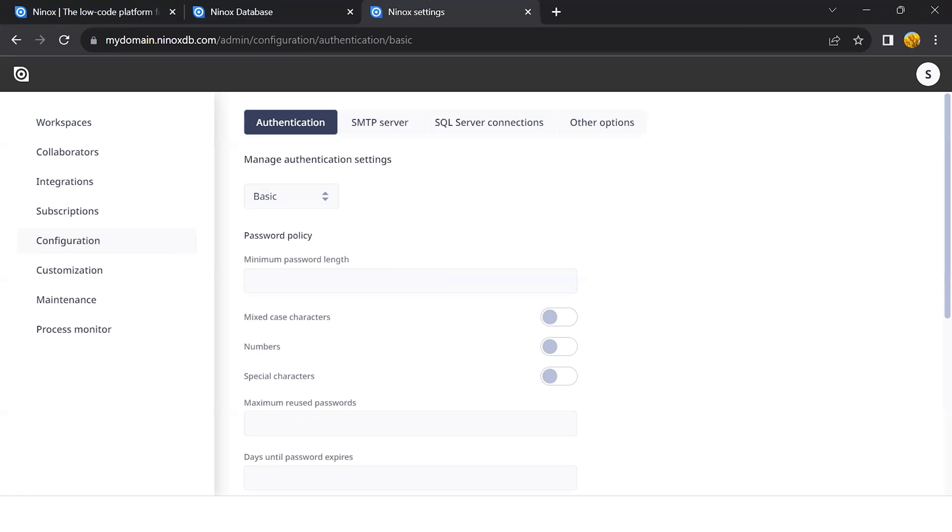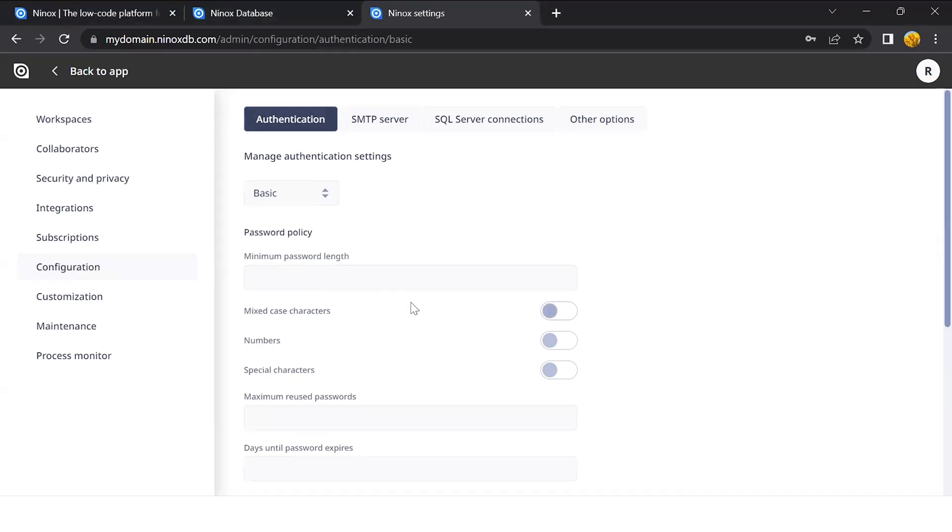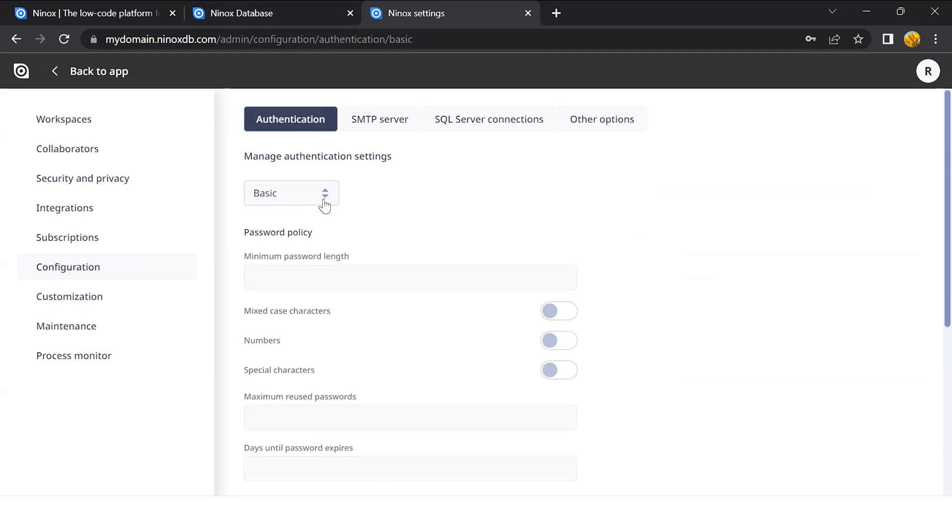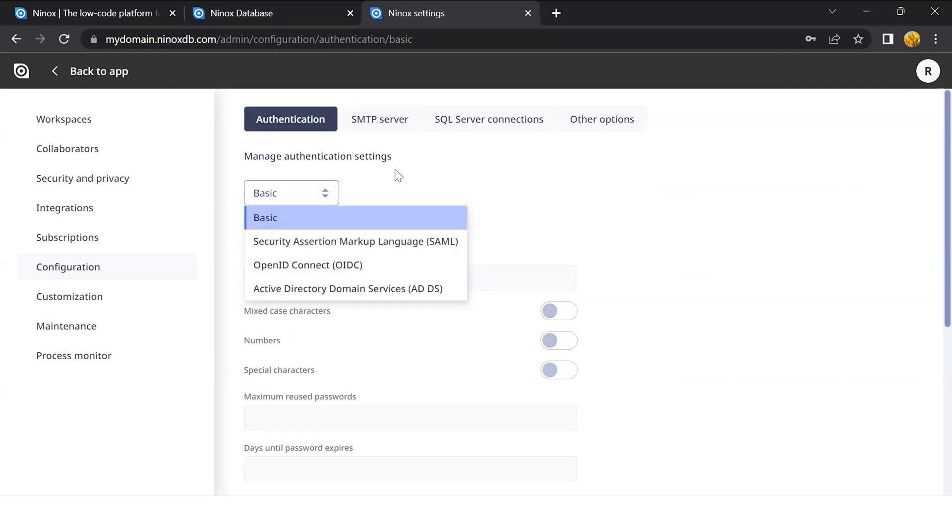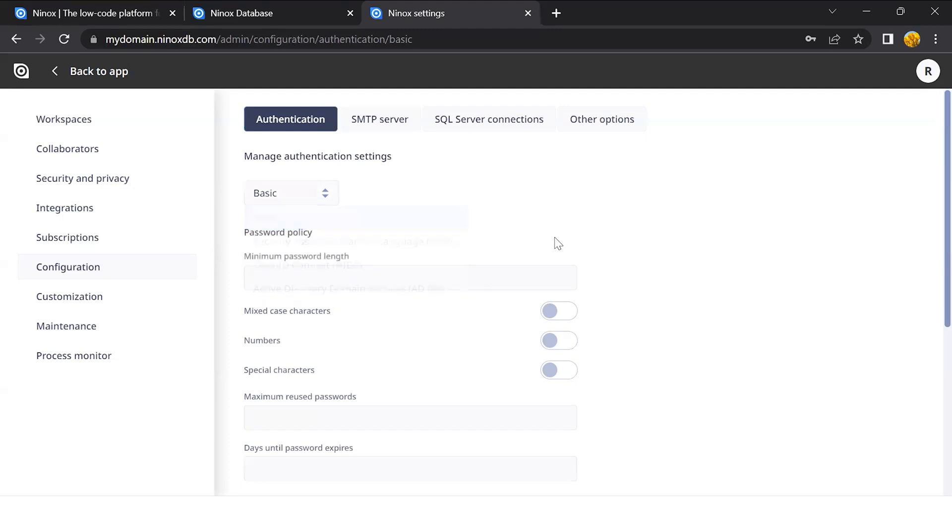Let's go back to our example here, going now to the configuration page. We can now set up the configuration of this server. This gives you the different authentication options that we have for Ninox, where you can set up the password policy.